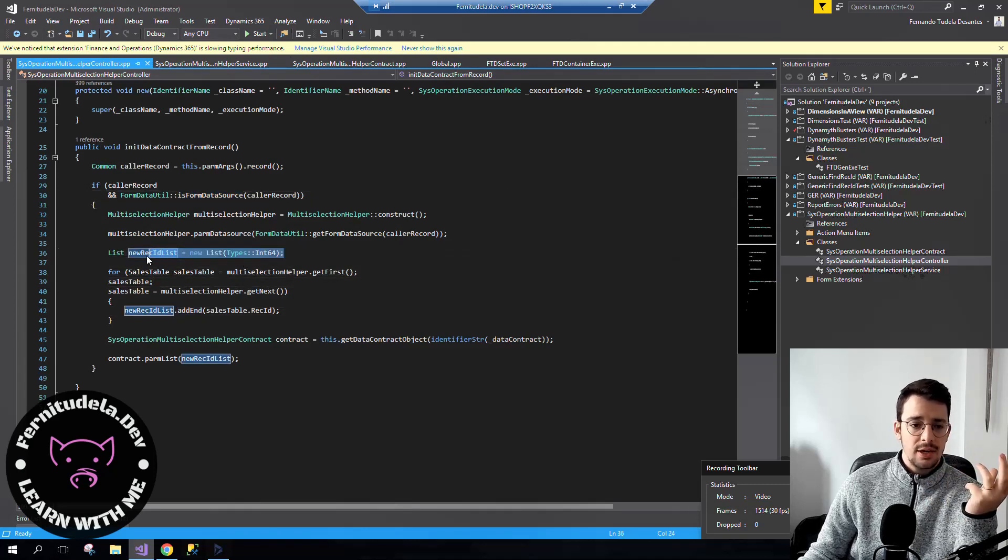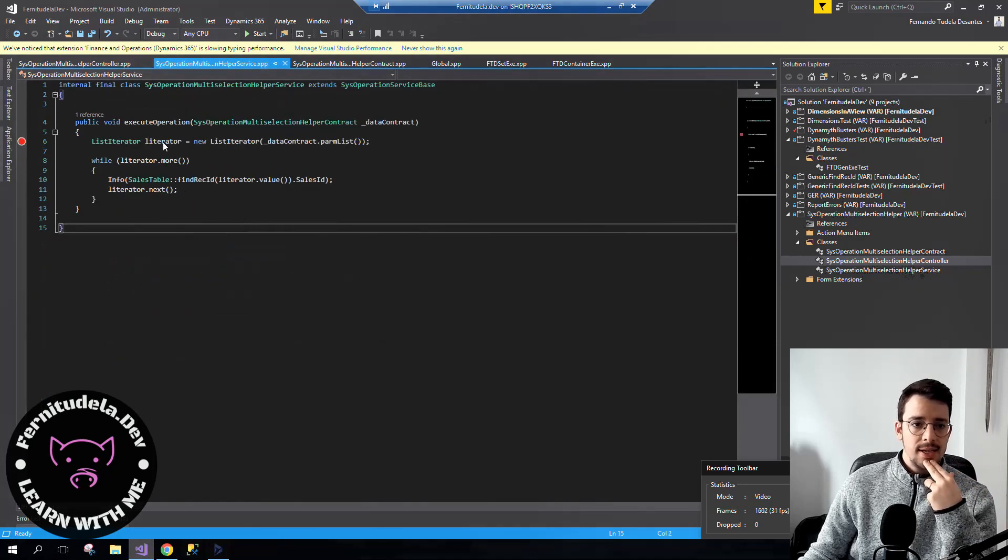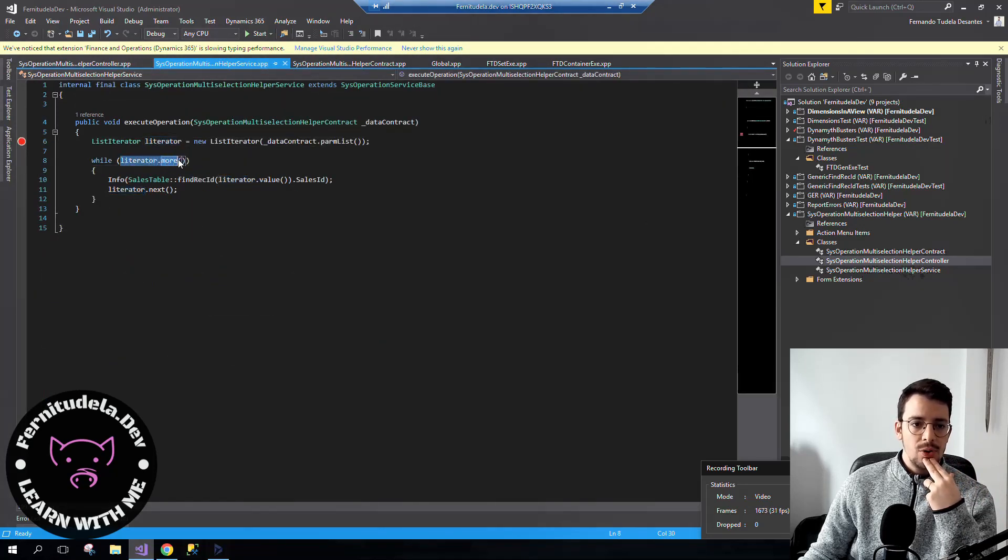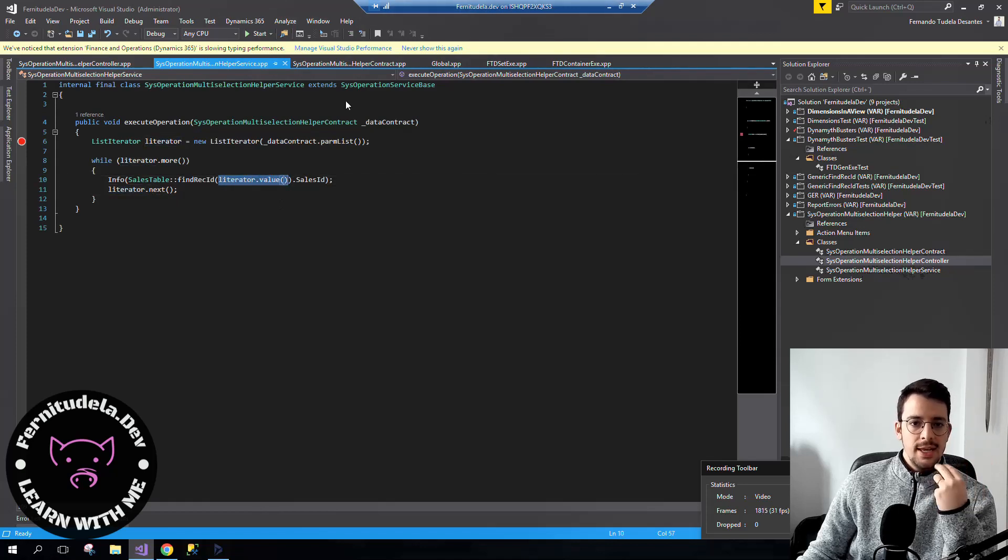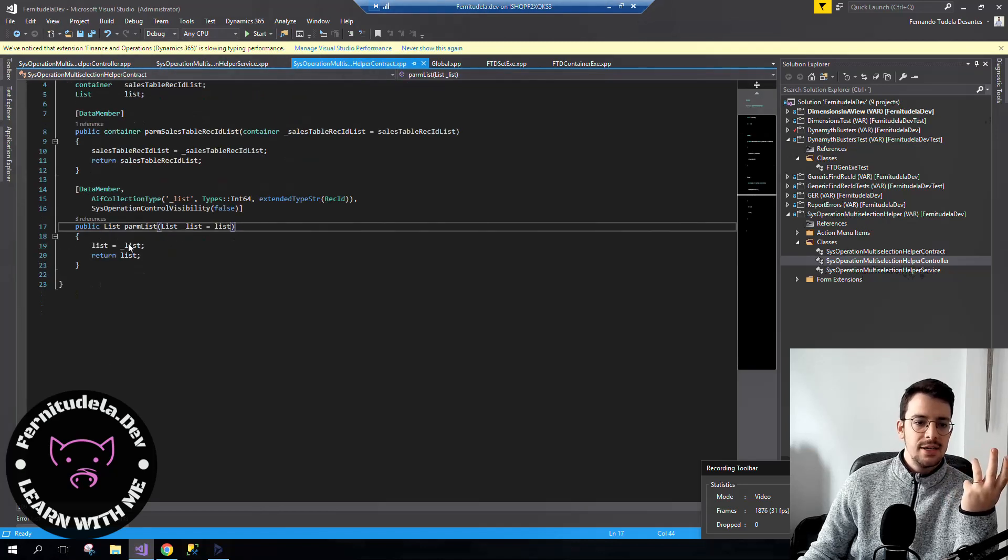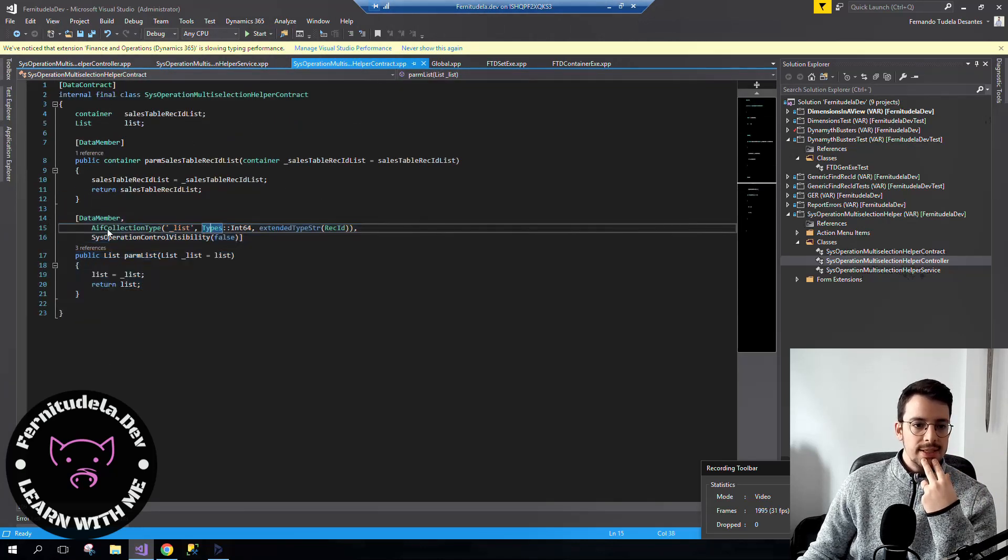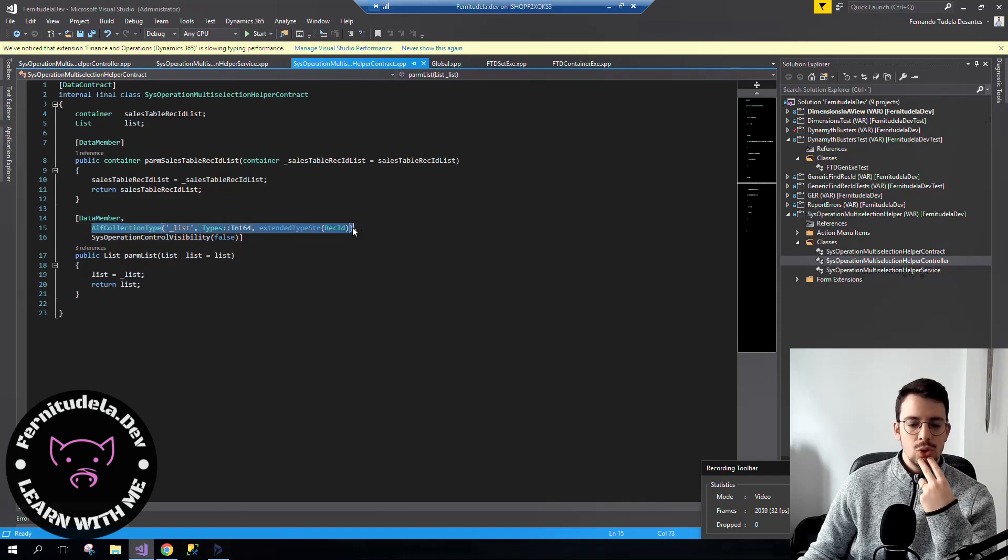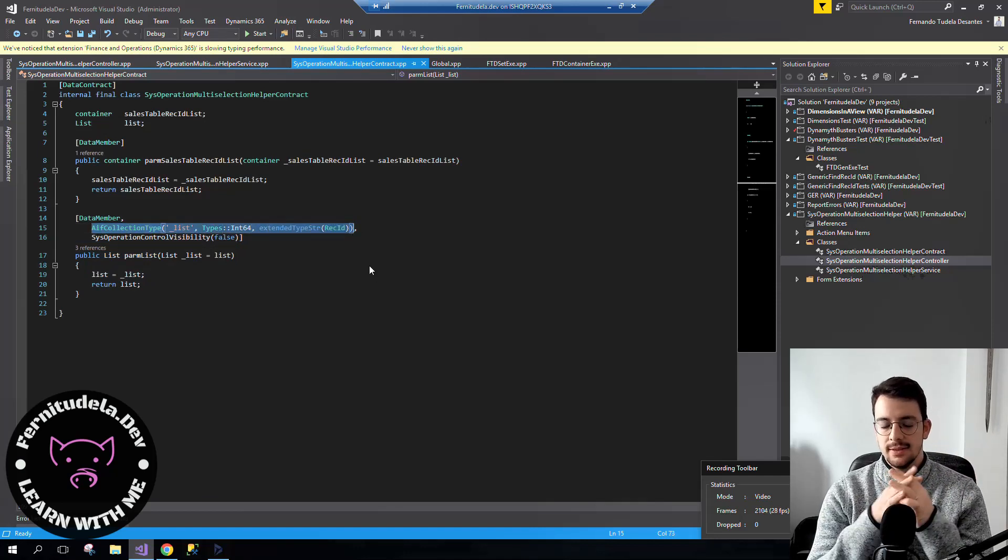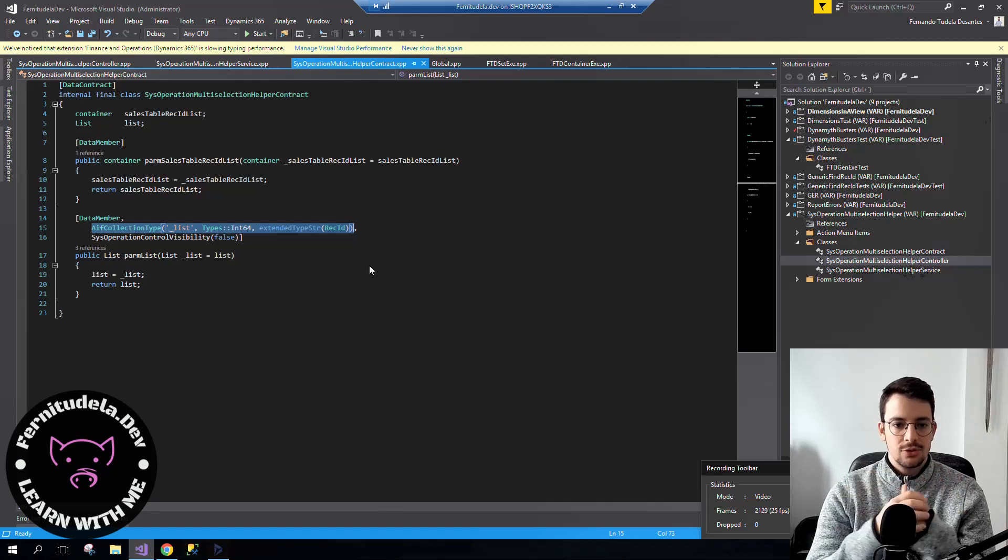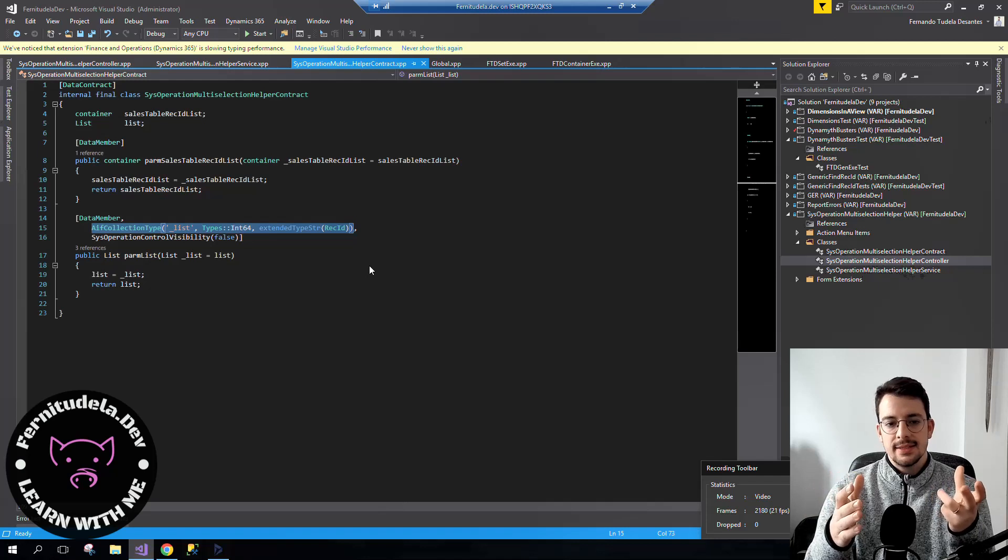Then in the service, we create the list iterator and use the more and next and value methods. The important thing is here in the data contract, you have to put this attribute to let the data contract and the system operations know what type the list is.